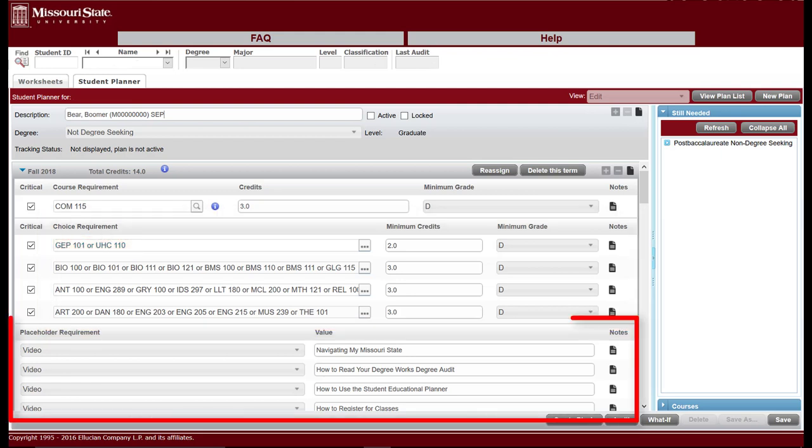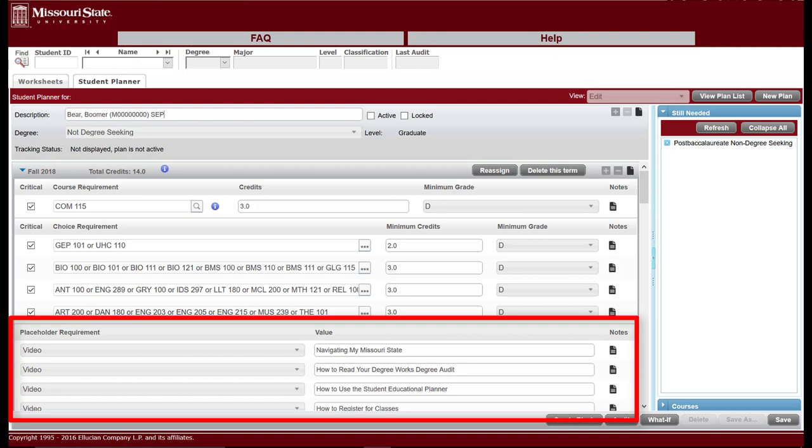The Placeholder Requirements section is used by advisors and departments to share graduation requirements where specifically defined course choices are not yet known or are too numerous to list. These can also include non-course items. Common placeholders include elective courses of a student or advisor's choosing, a grade point average or credit hour requirement, suggested actions from your advisor, or, as in this example, links to videos.